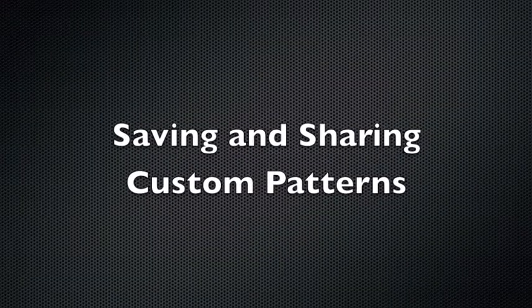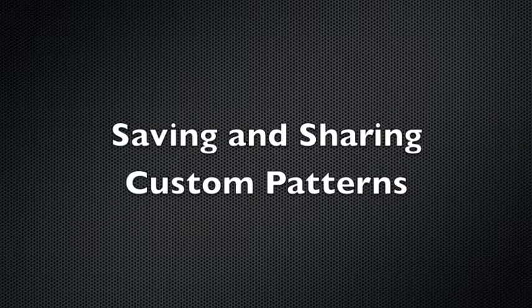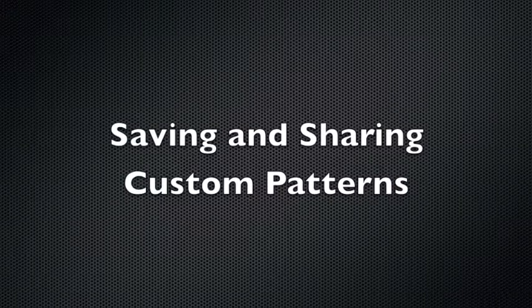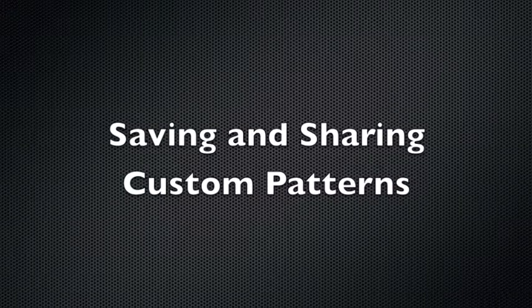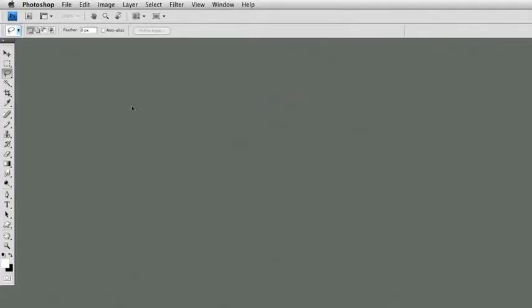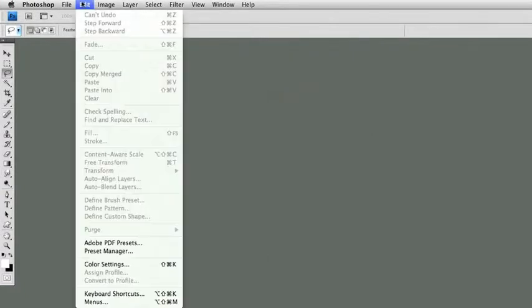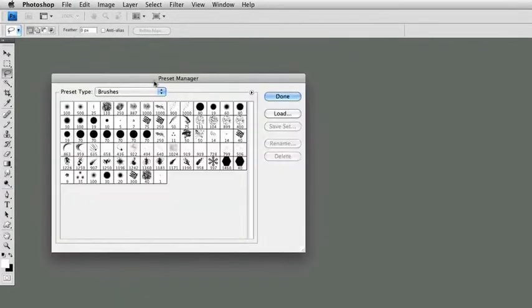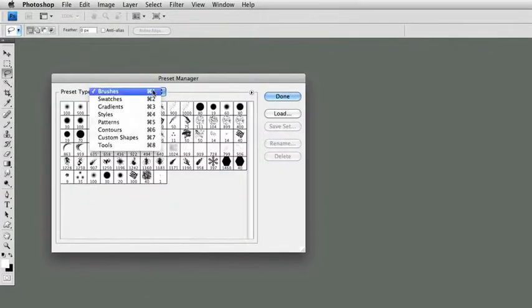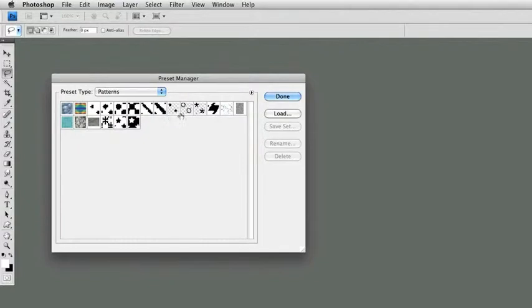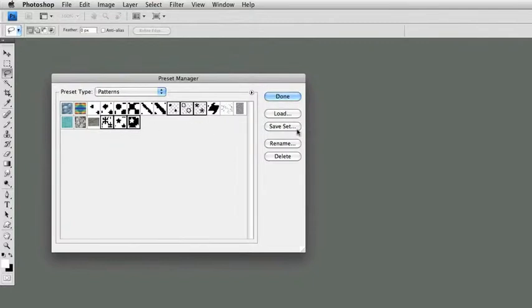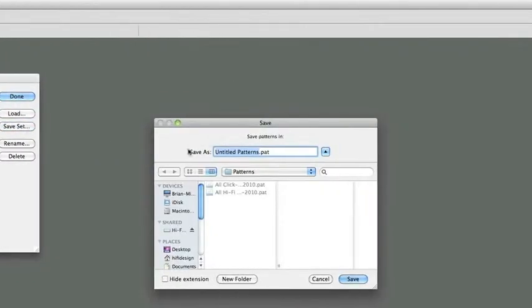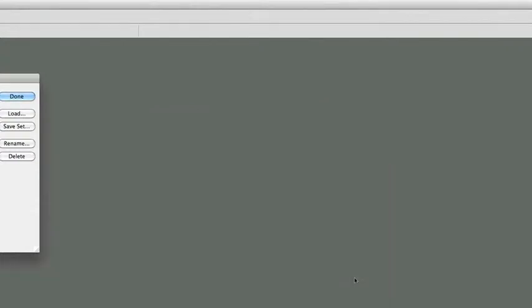If you create many halftone patterns, you may want to save them and share them with others. You can do this using Photoshop's Preset Manager. With the Preset Manager open, select Patterns, and then you can select the patterns that you want to export. I'll select the patterns that I created today. Click Save Set. And now I can give those a name. I'll name these Additone. And click Save.